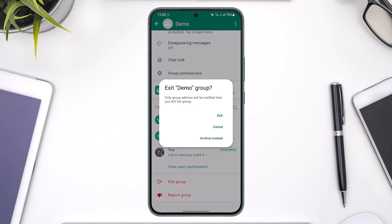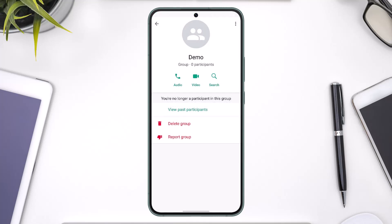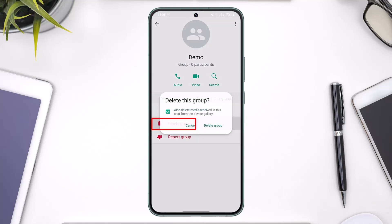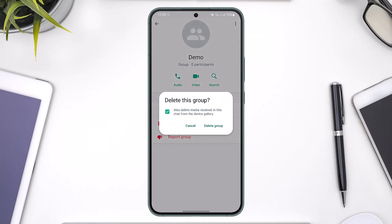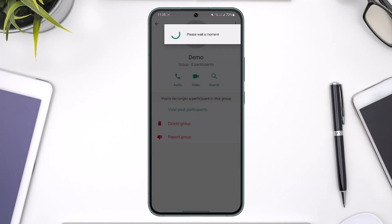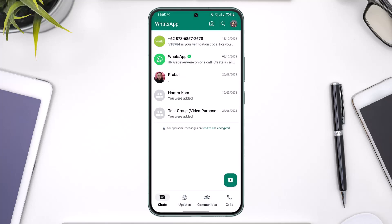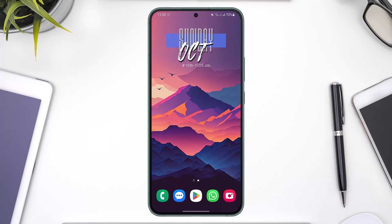This way you should be able to go ahead and delete the group. You can also see the group option — tap on 'Delete Group' and then tap on the 'Delete Group' option again, and the group will get successfully deleted. This way you'll be able to delete a group on WhatsApp.